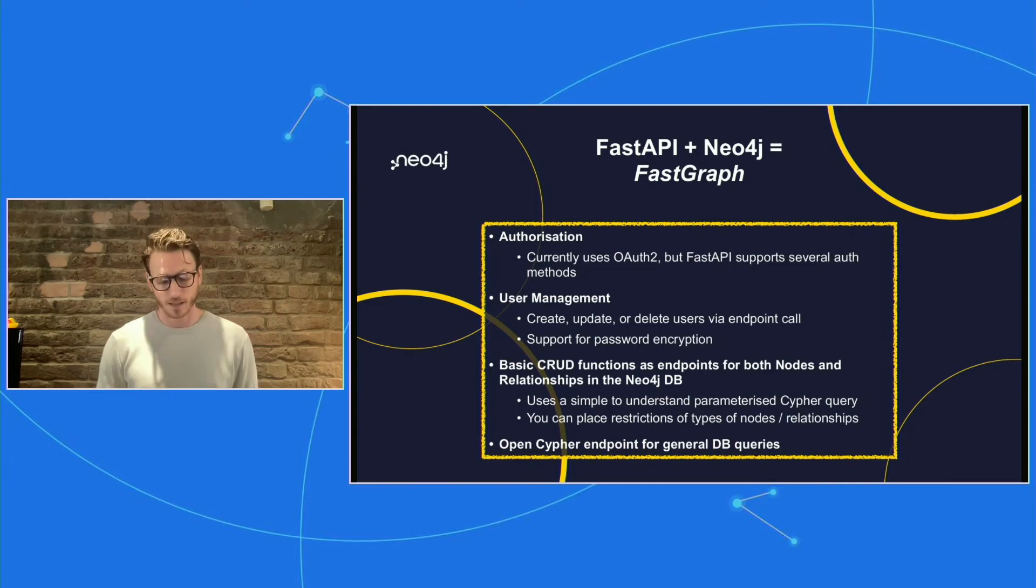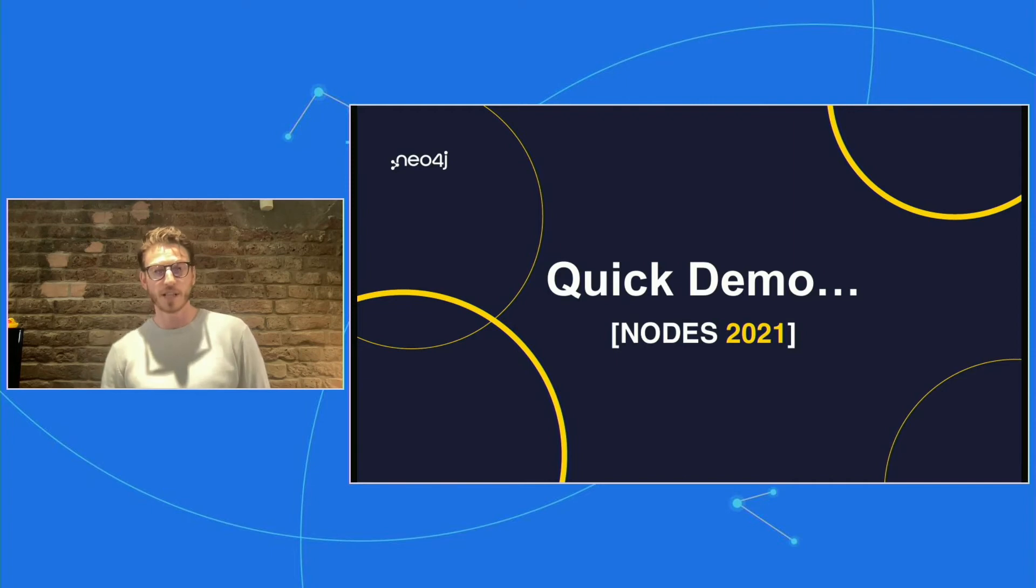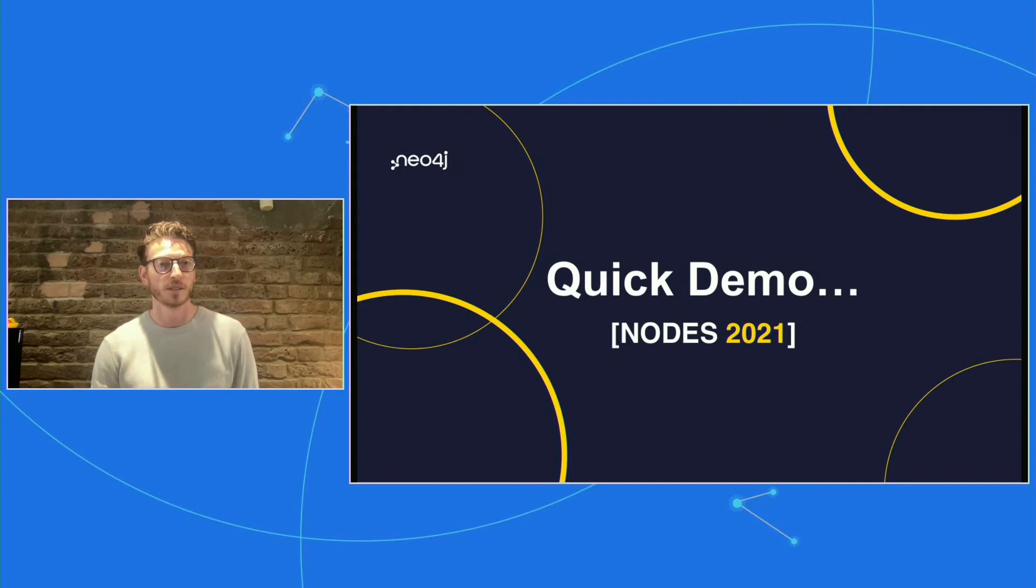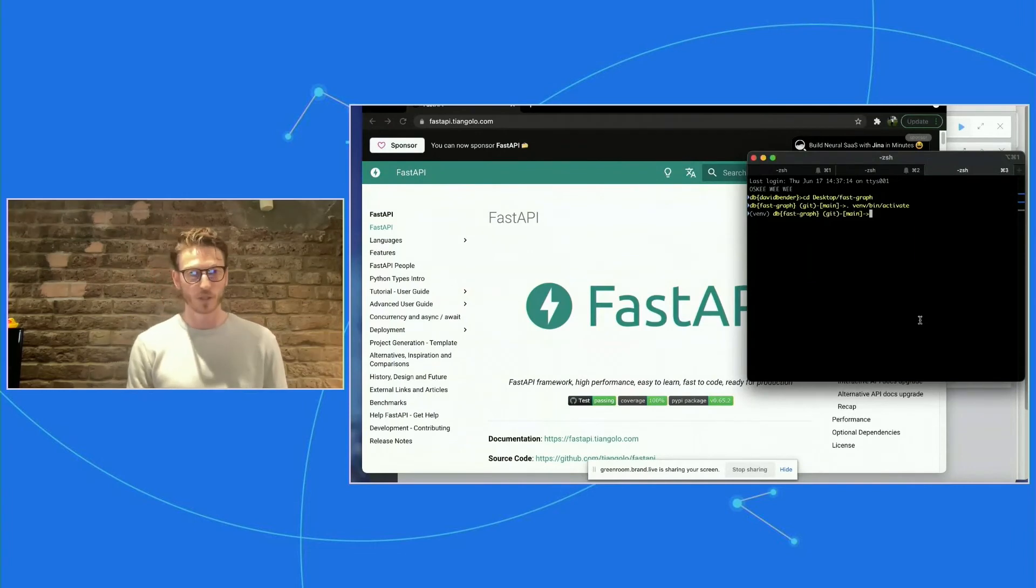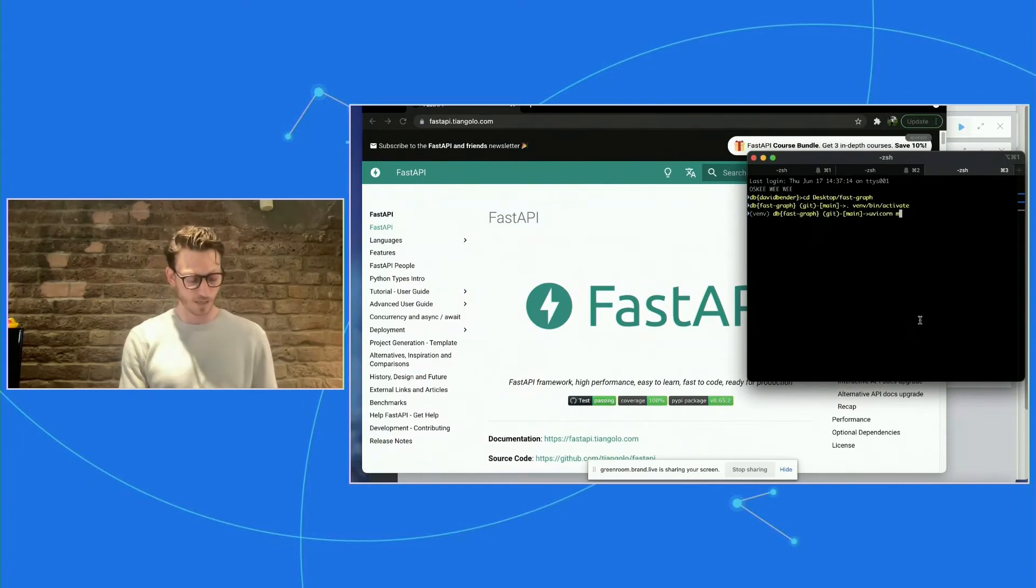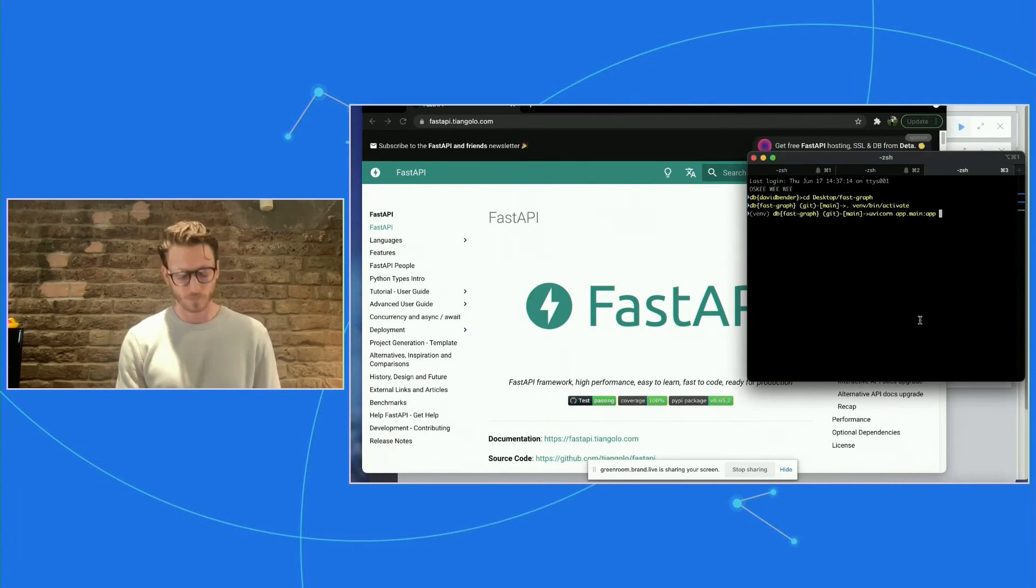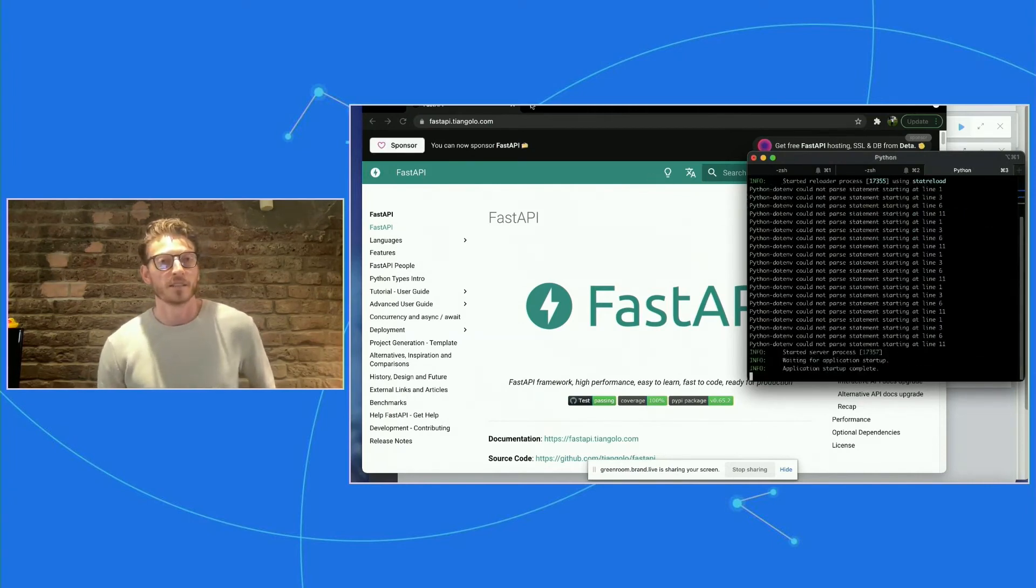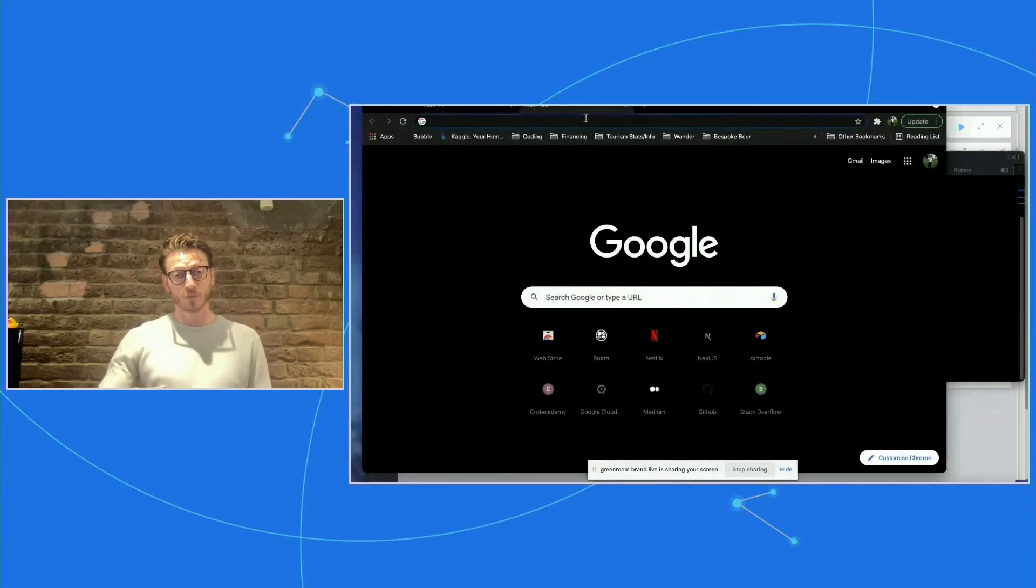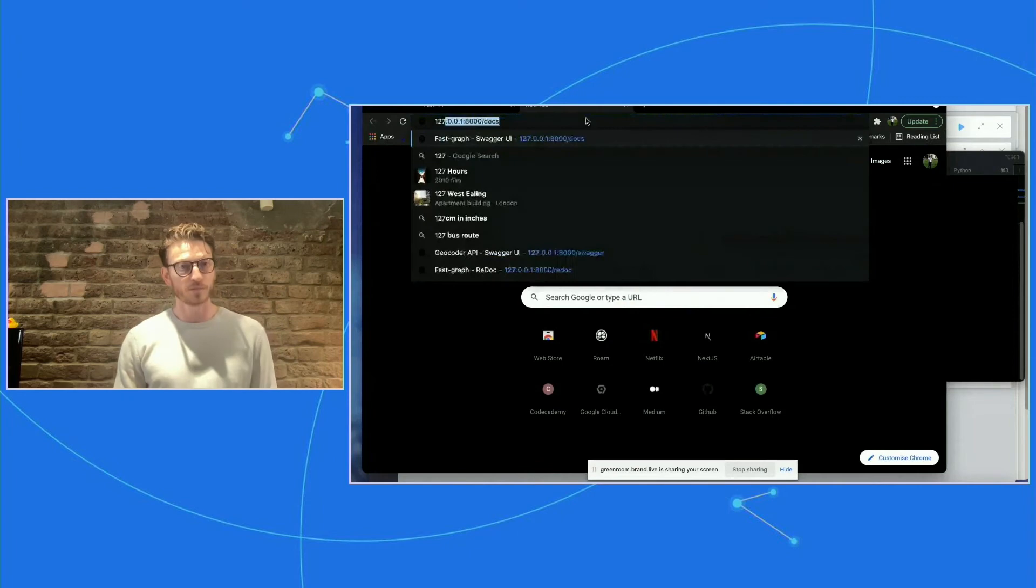So with that, what I will do is give you a bit of a demo of how this works. So I'm just going to share my screen. So I hope everyone can see my screen and I'm just going to go into, so it uses Uvicorn as a server.